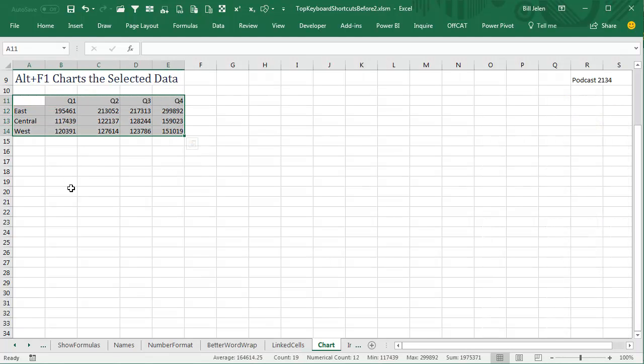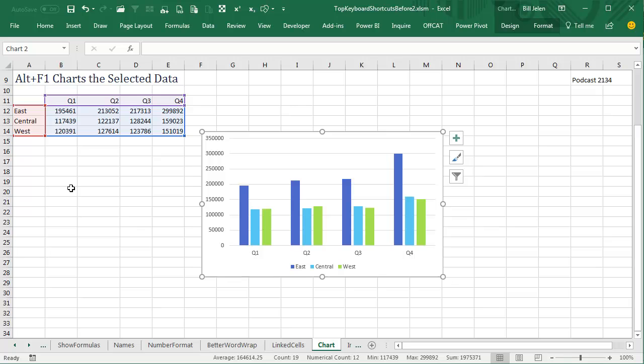ALT F1. Now back in the day, this was F11, but that would create its own chart sheet, still creates its own chart sheet, but ALT F1 creates this clustered column chart.